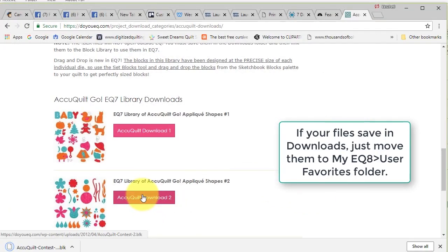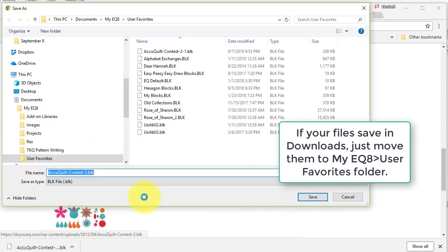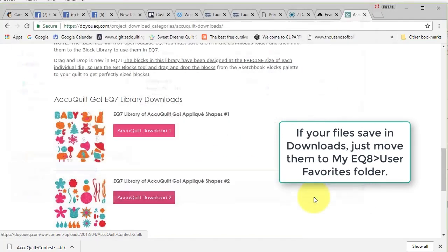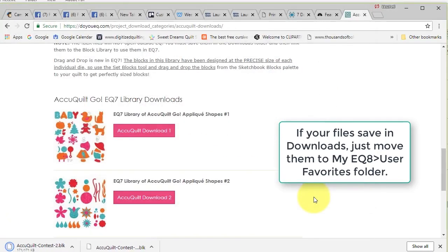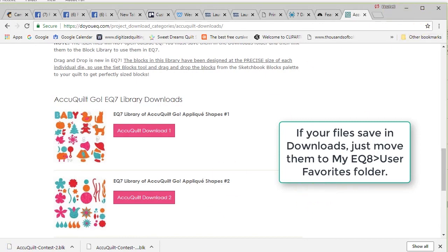I'm going to do the same with the AccuQuilt download two and I'm going to select save on that as well, and now I can go to EQ.